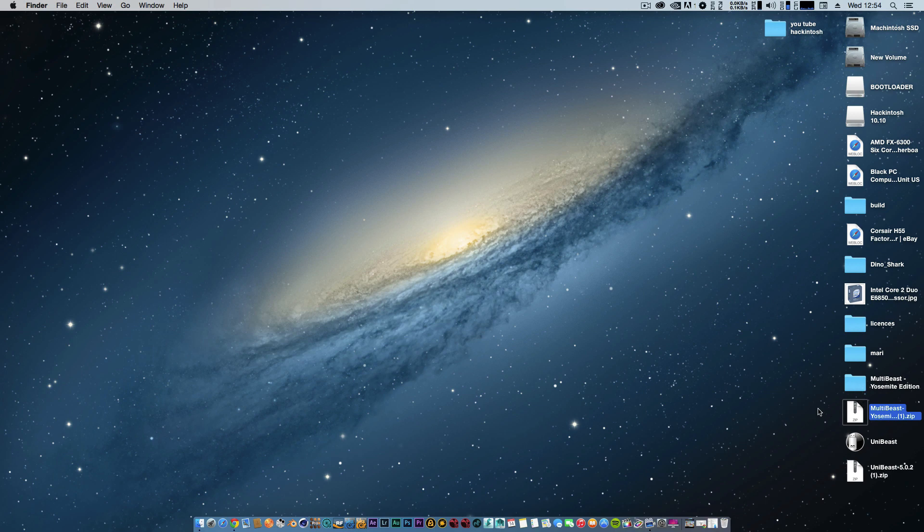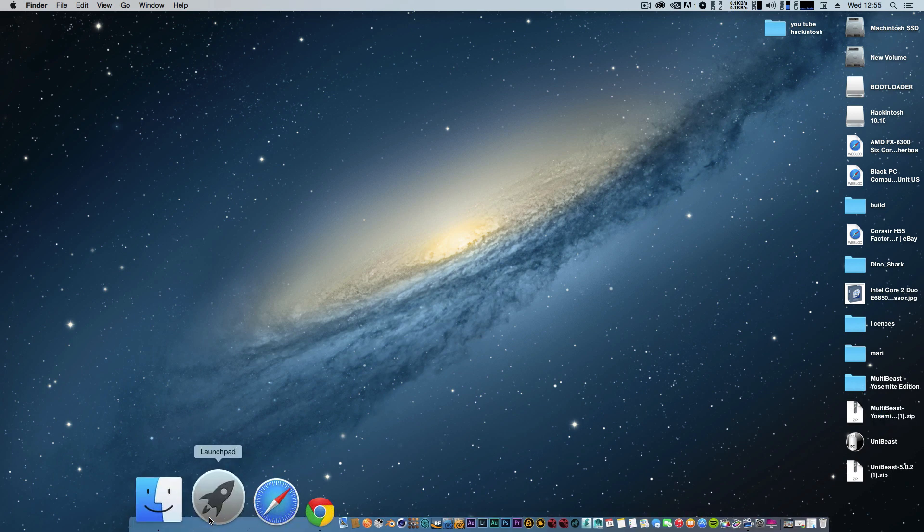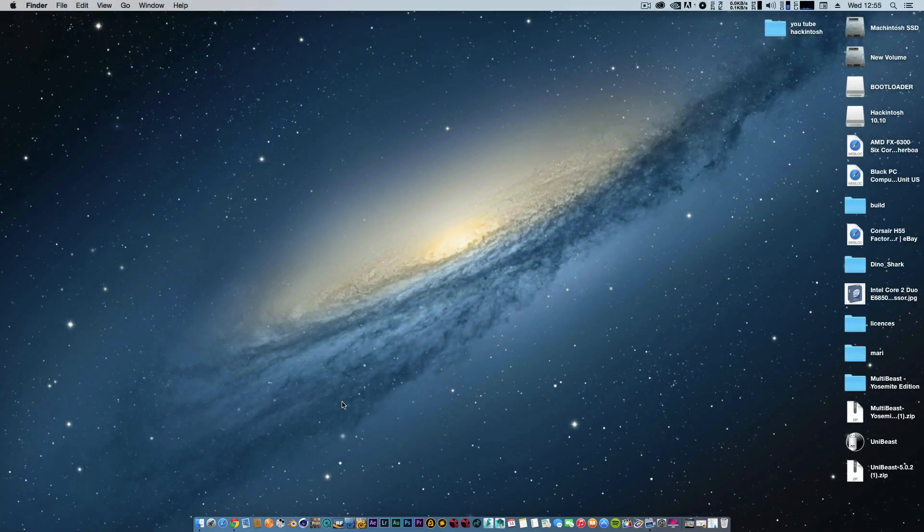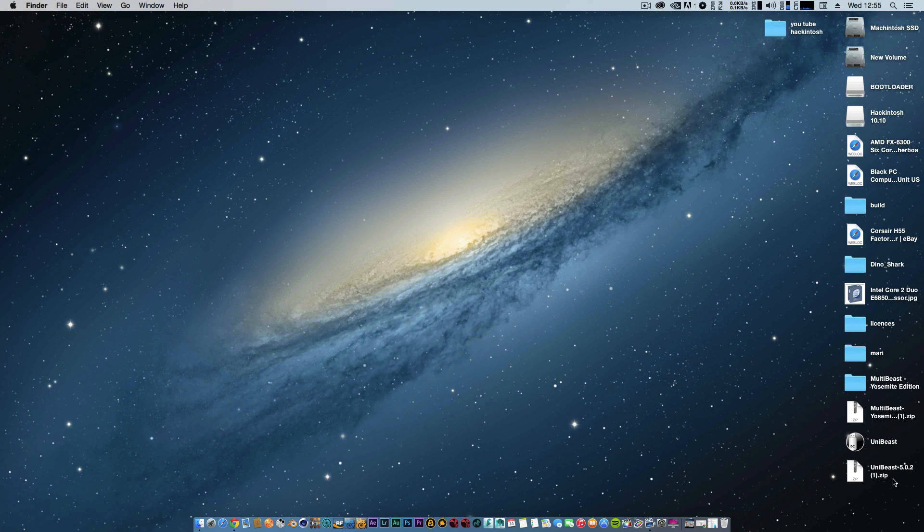You will need to download Yosemite from the App Store, which I have done. You'll need a working Mac or hackintosh - anything with an OS X operating system. Download that and make sure it's in your application folder.